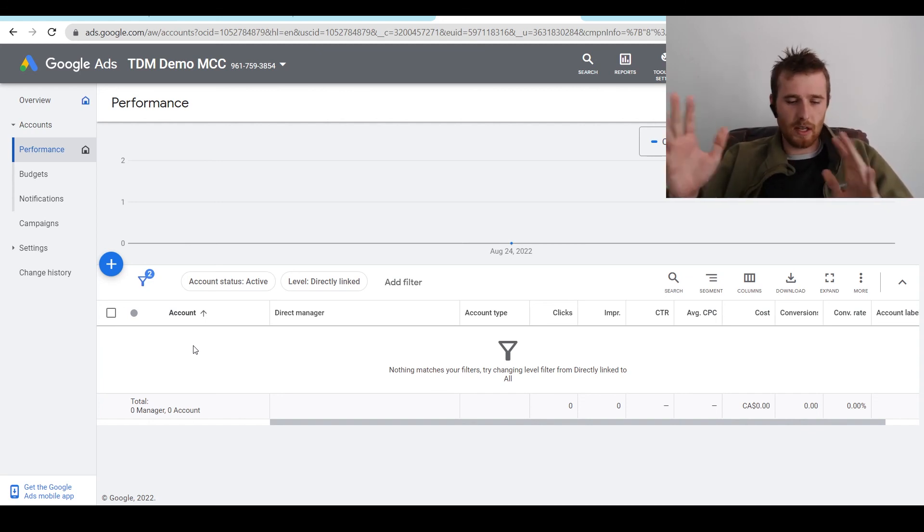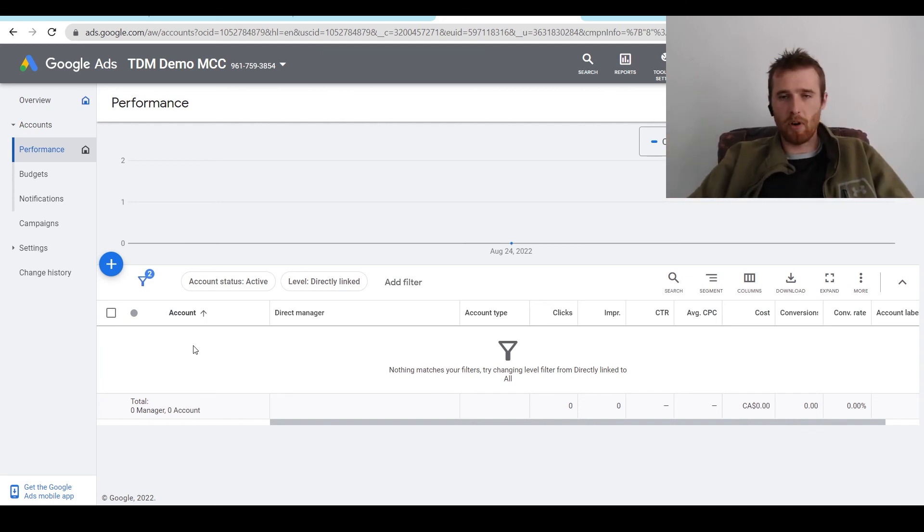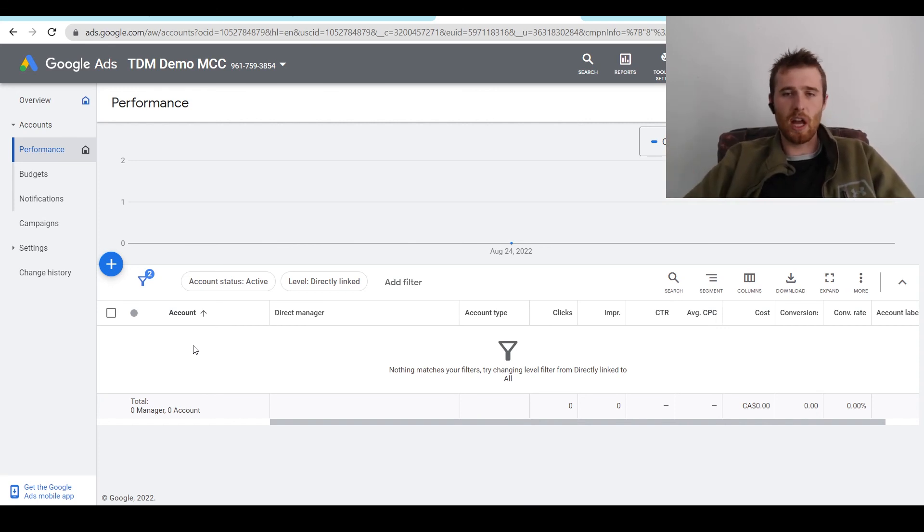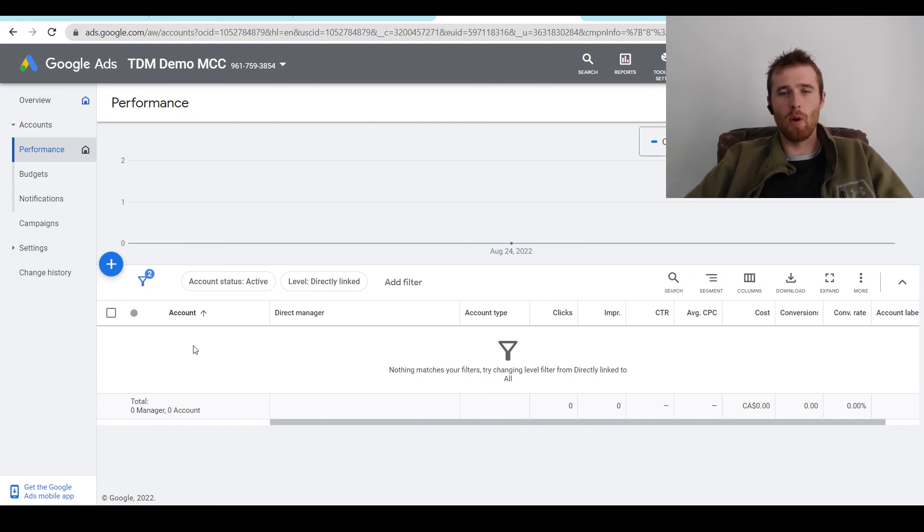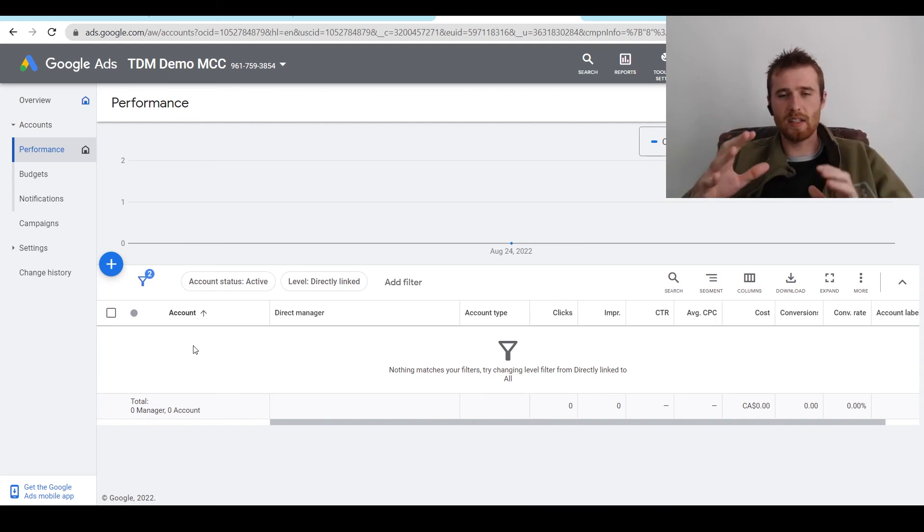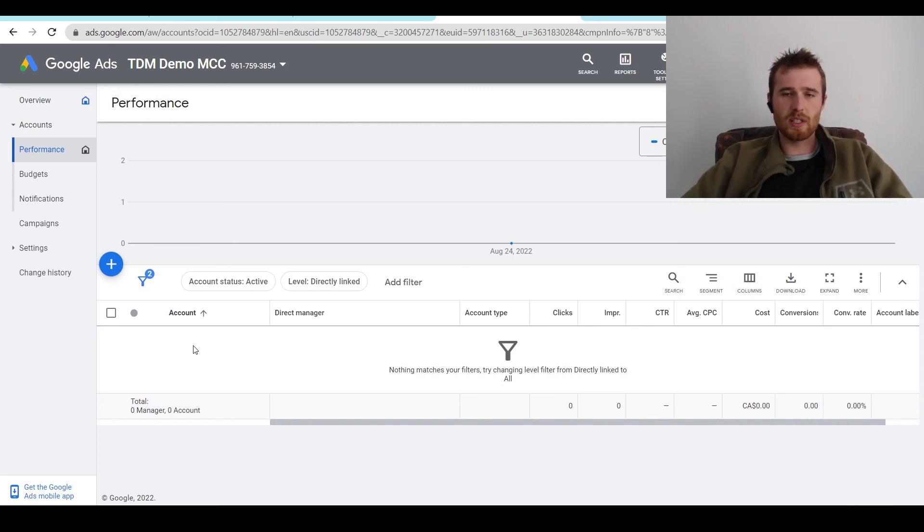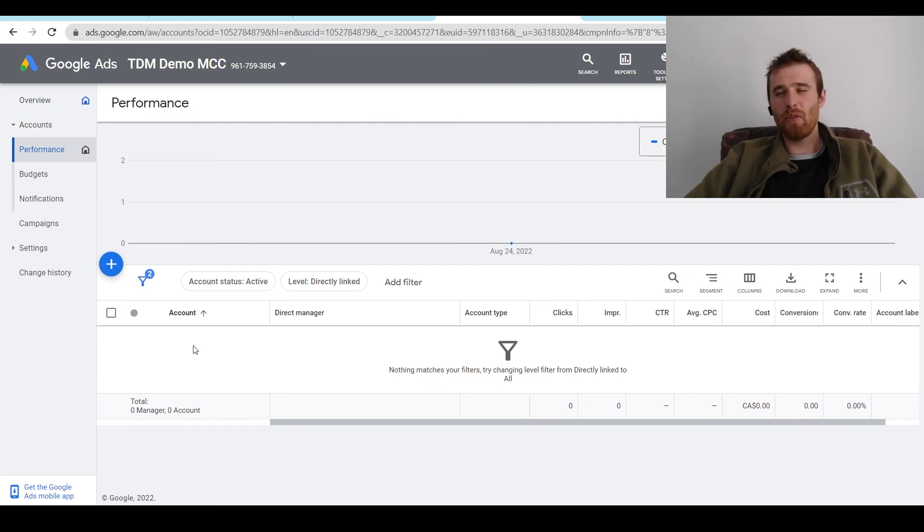But everything else in the account, you can adjust for performance, keywords, everything like that. This is the absolute best way when it comes to managing multiple accounts for any agency or company that wants to have multiple Google Ads accounts inside of one nice, easy-to-access account. So that's an MCC account, otherwise known as a My Client Center account inside Google Ads.